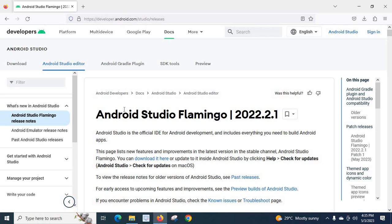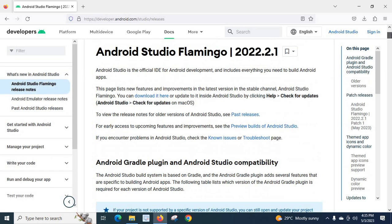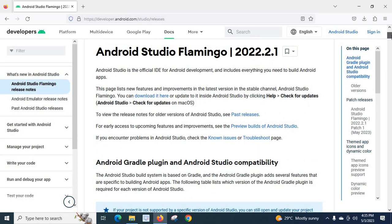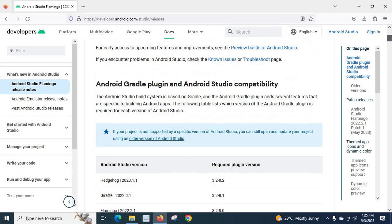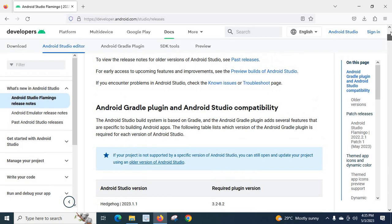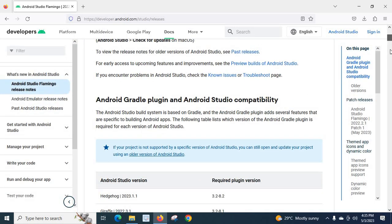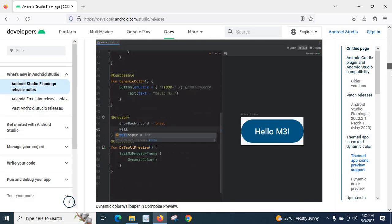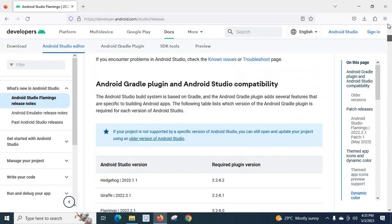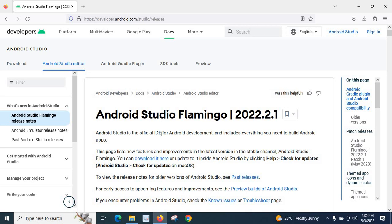All the details about new version. The latest stable version, Flamingo, 2022.2.1 is listed here. Before using that version, you can read all the features added and all the bugs fixed. Everything will be there. Now, we can start downloading Android Studio.